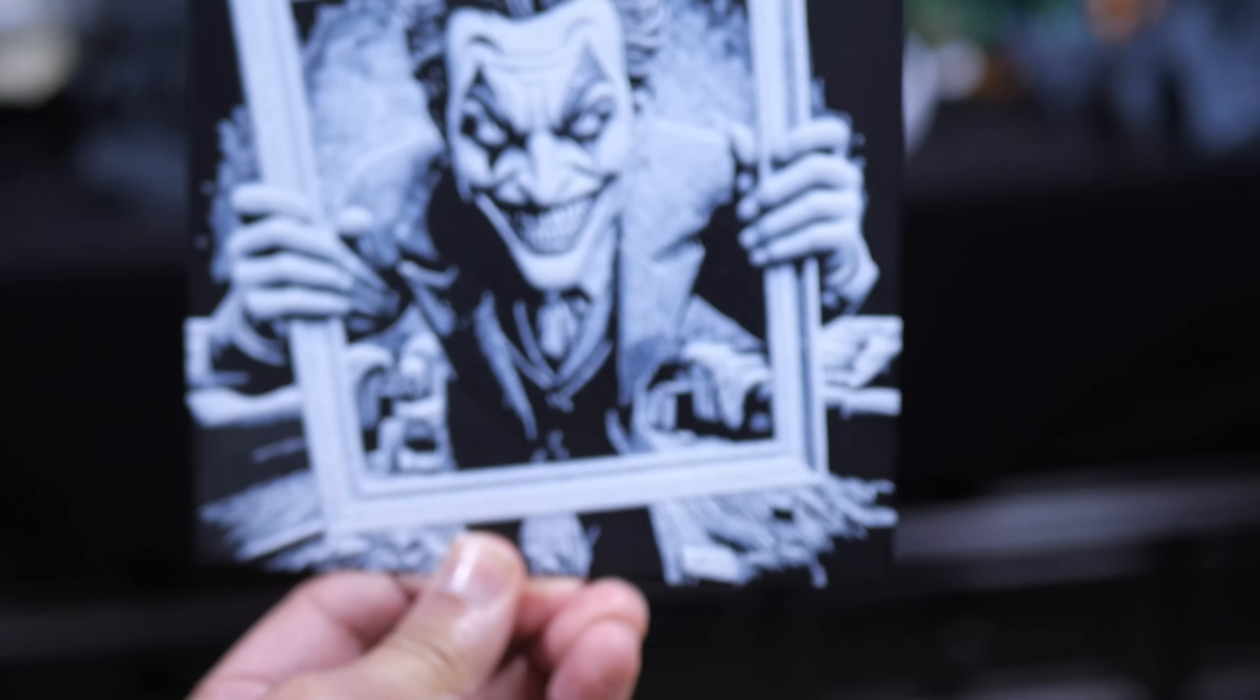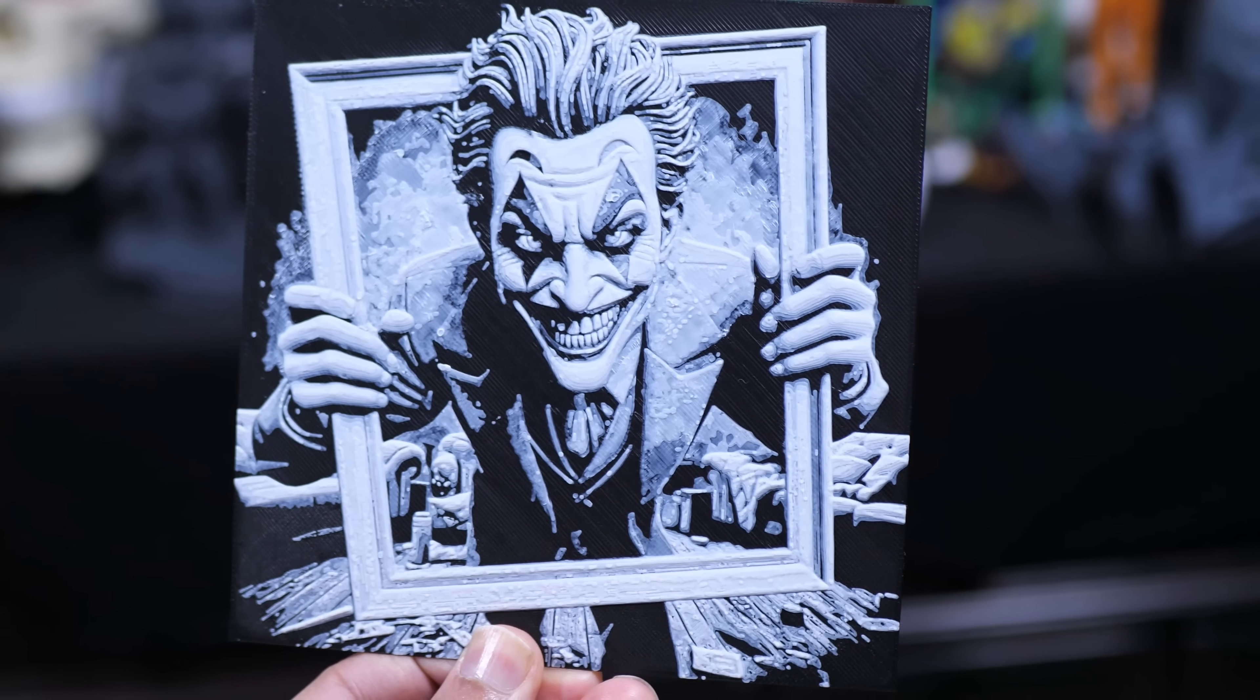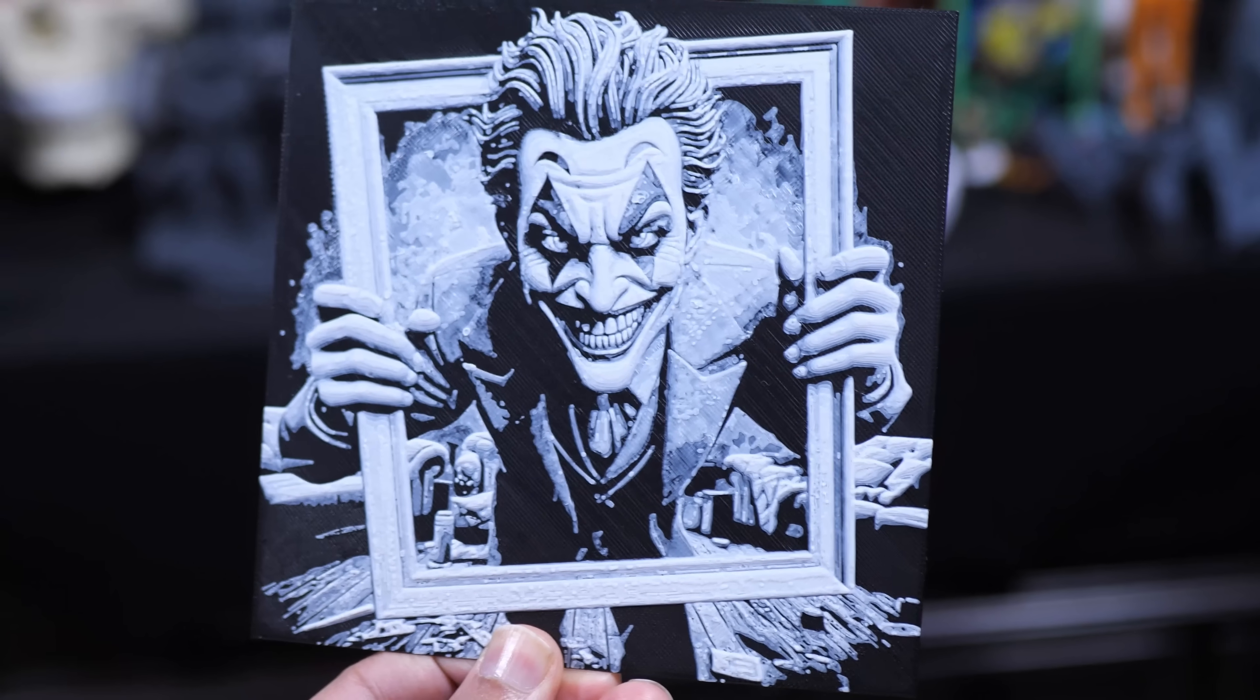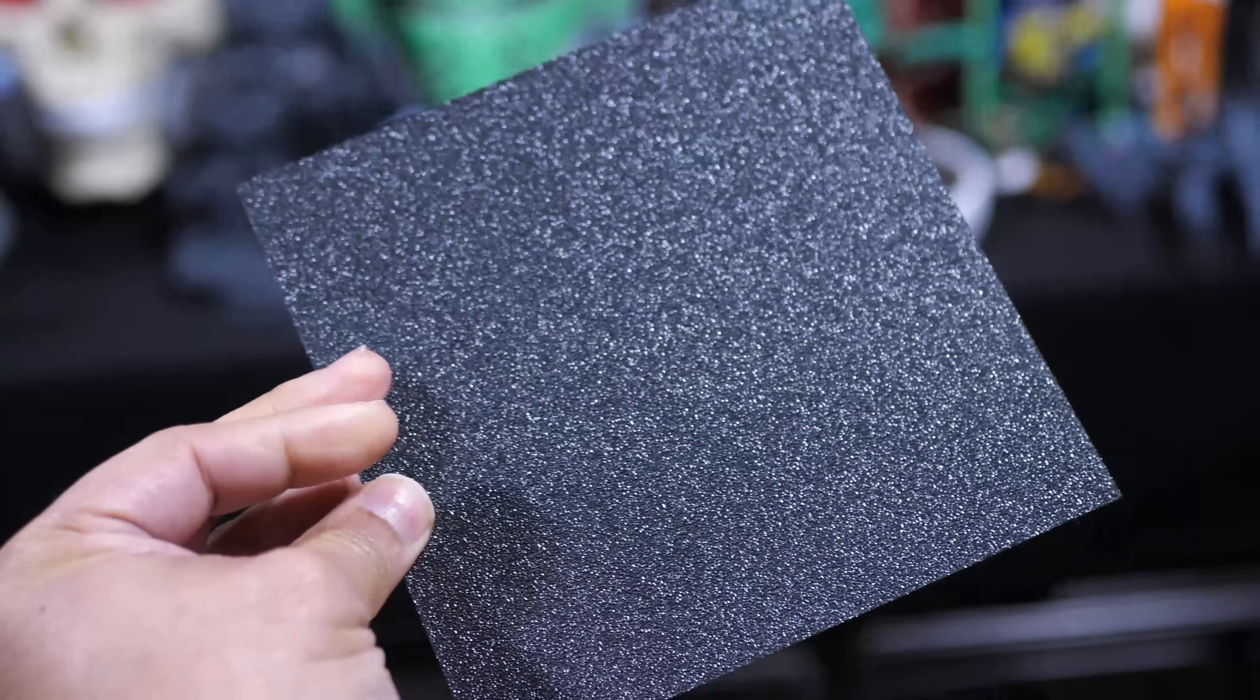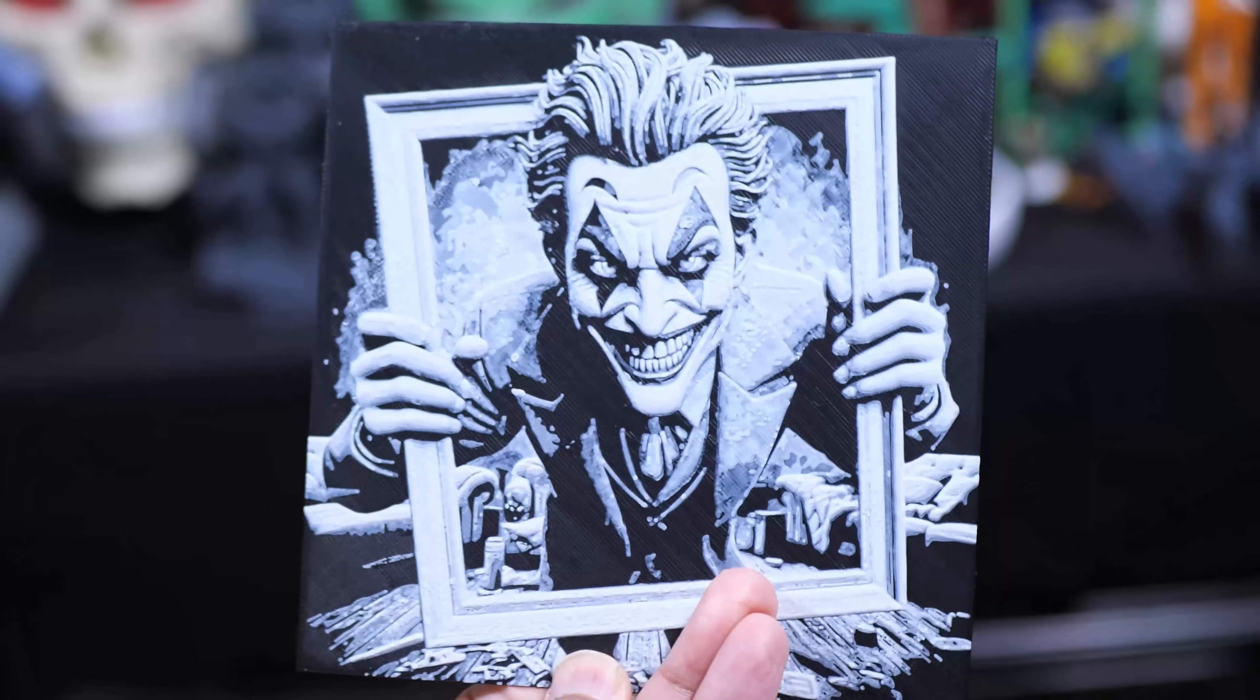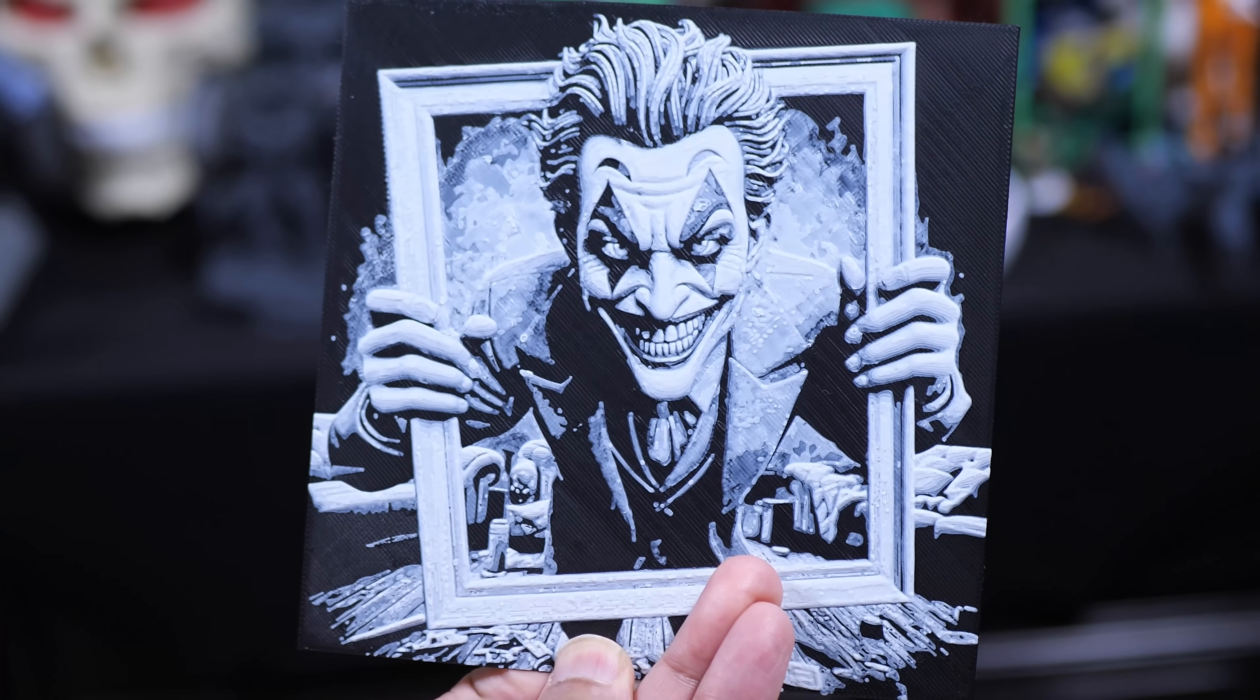And the last print that I want to show you for this initial impressions is this QForge print of the Joker done in only two colors. This one took about an hour and a half to an hour and 45 minutes to print and I think this came out looking really really good.